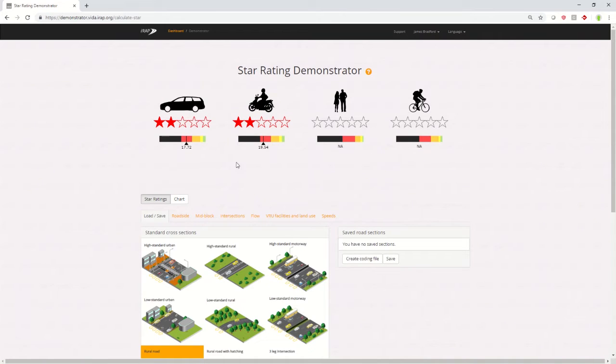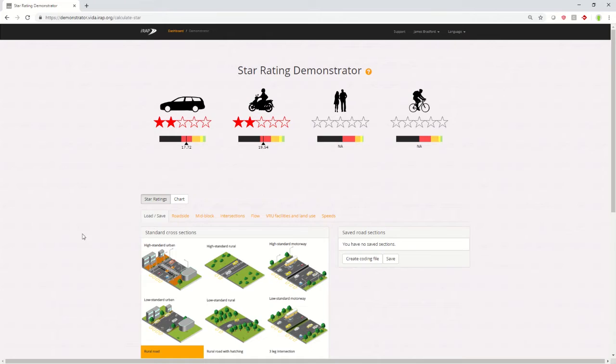Note that the Star Rating Demonstrator gives you the star rating and the star rating score for just a single 100 meters of road. So if you select an intersection, it'll give you the star rating just for that 100 meters that the intersection is in.